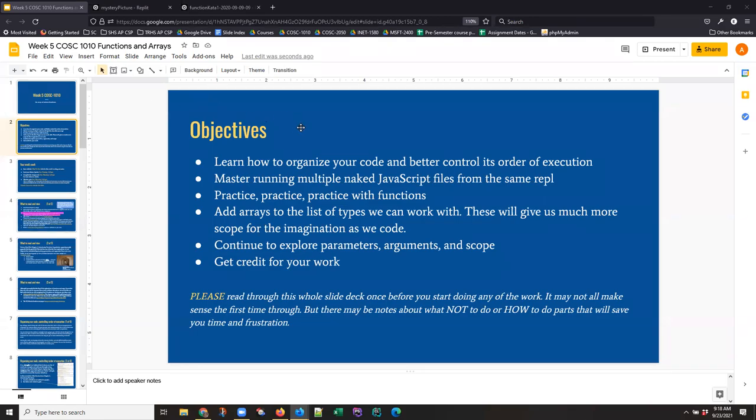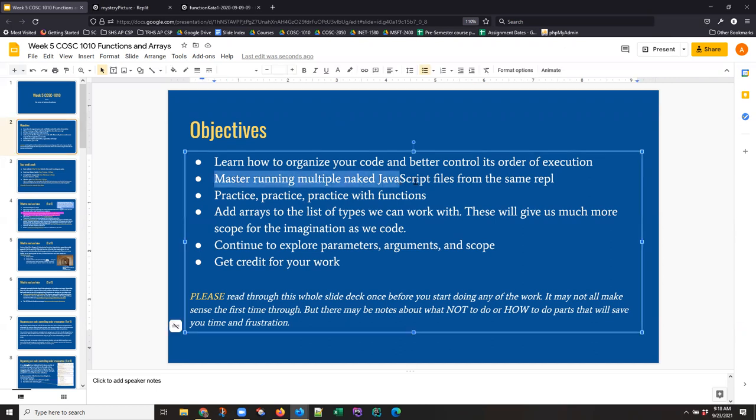Hi, this is Anne with an anagram on specifically how to master running naked JavaScript files, multiple naked JavaScript files from the same REPL. But I'd like to put that in context a little bit before I start the actual explanation.